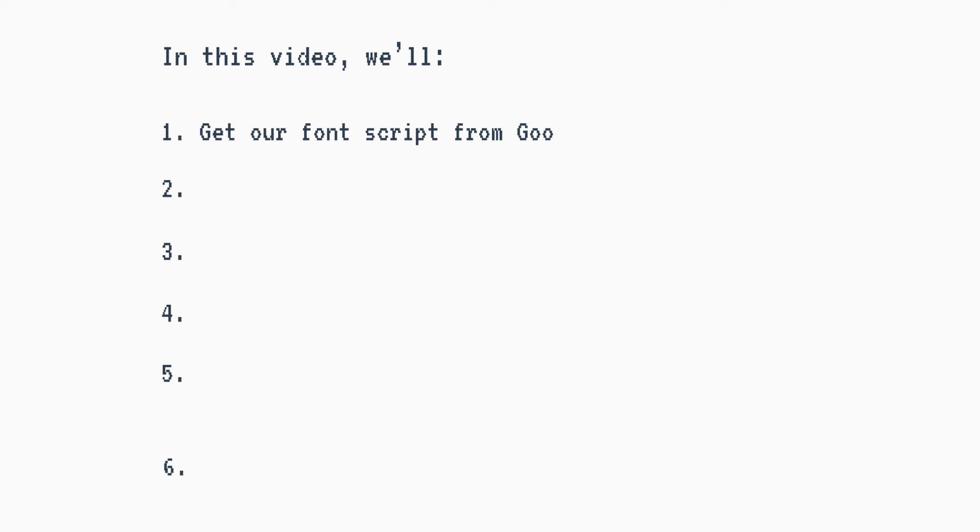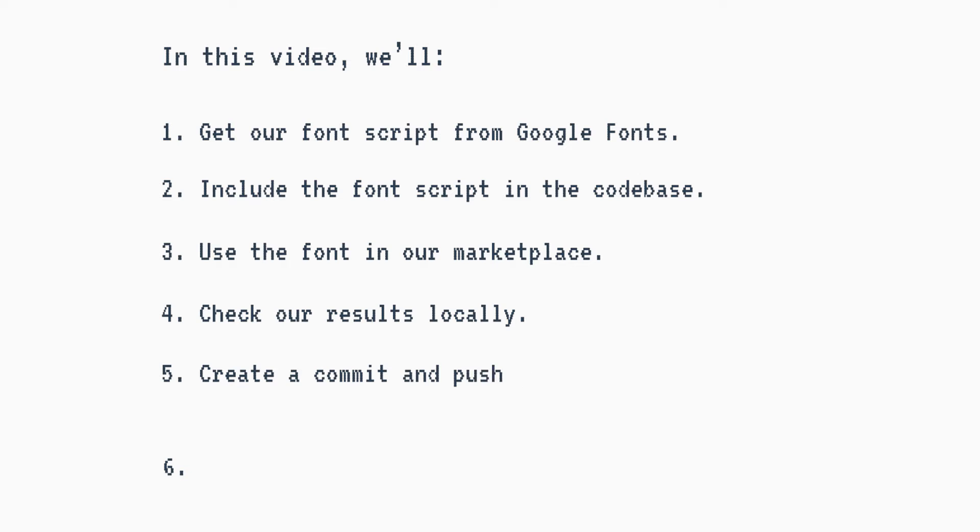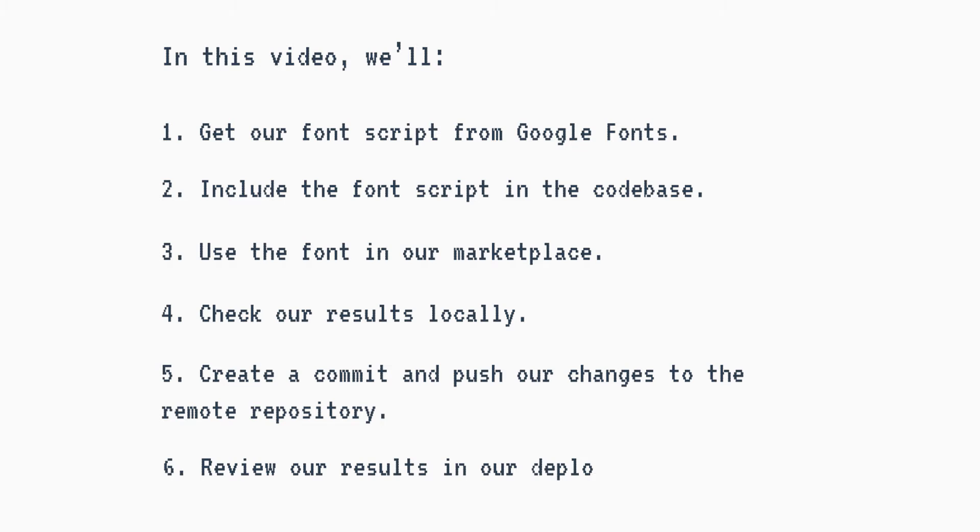We will get our font script from Google Fonts, include the font script in the codebase, use the font in our Marketplace, check our results locally, create a commit and push our changes to the remote repository, and review our results in our deployed website.